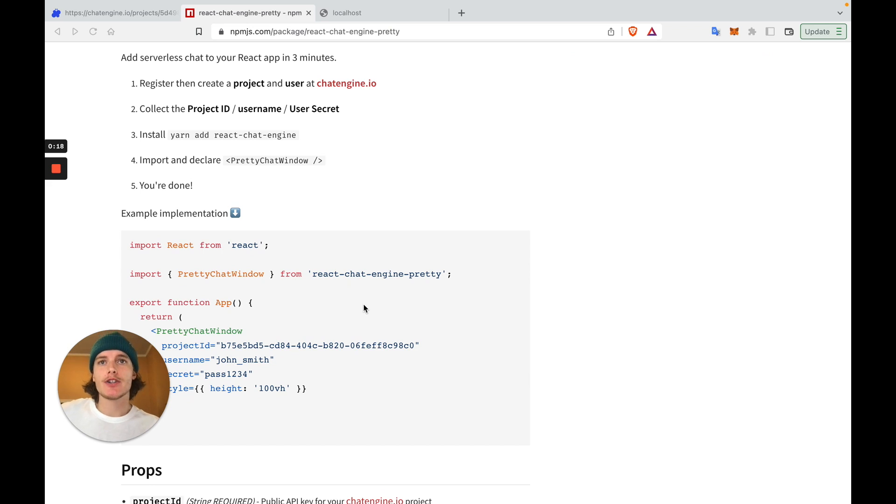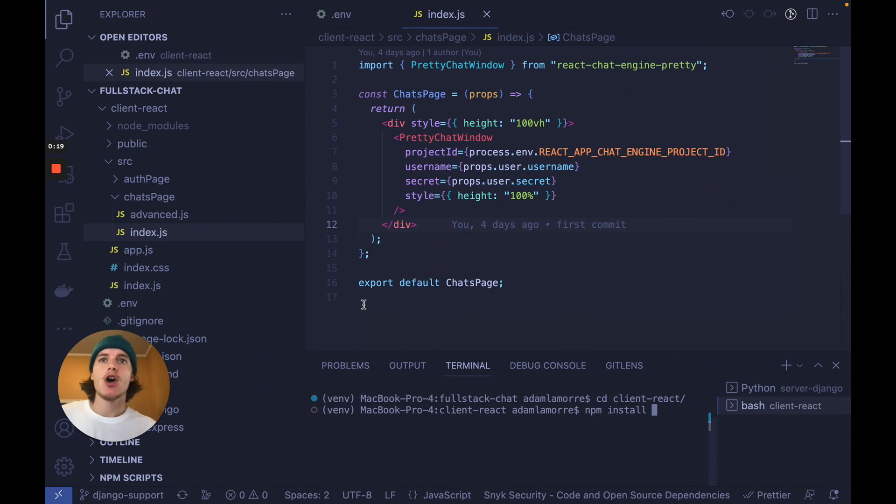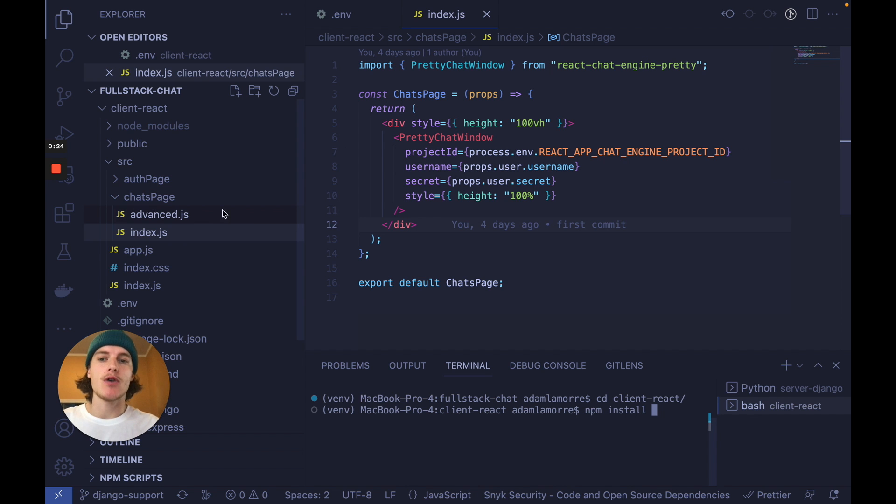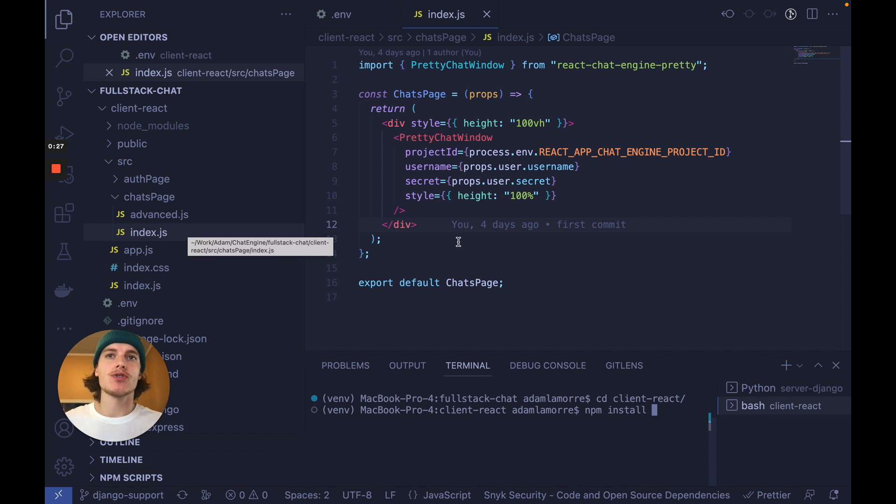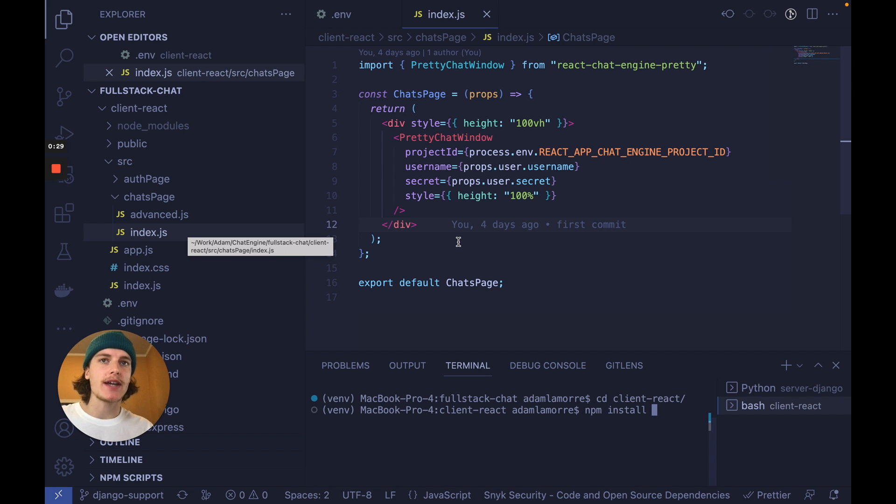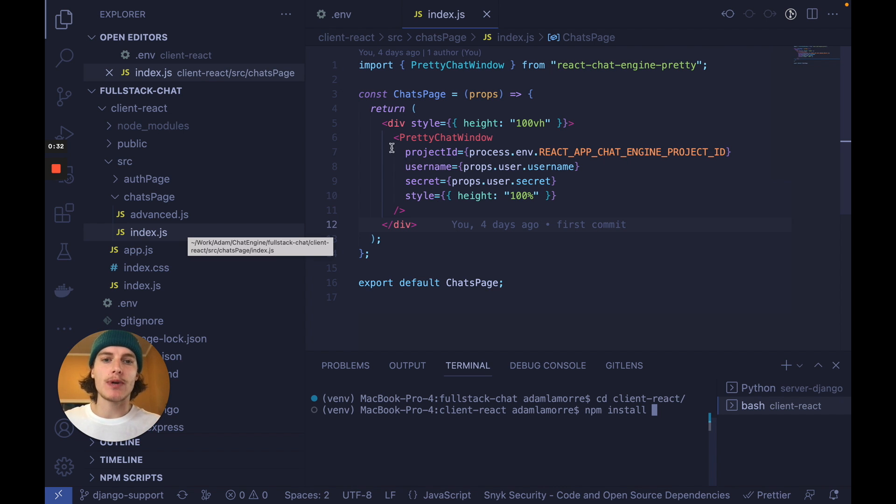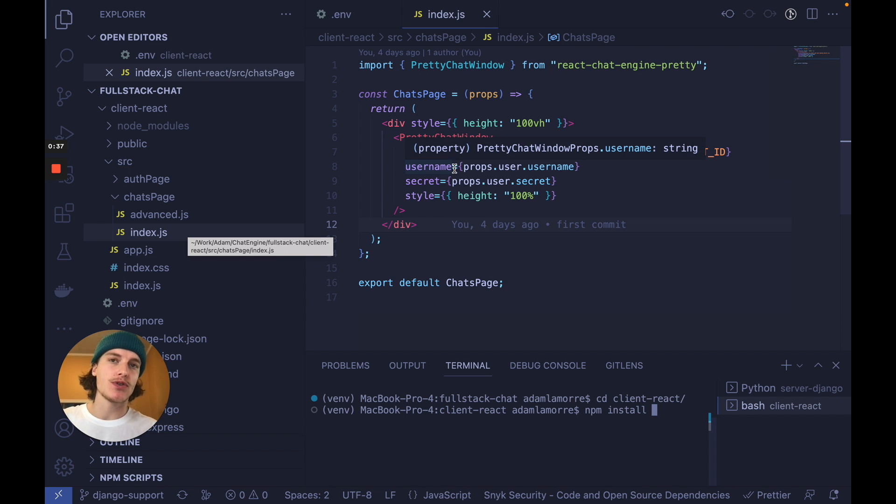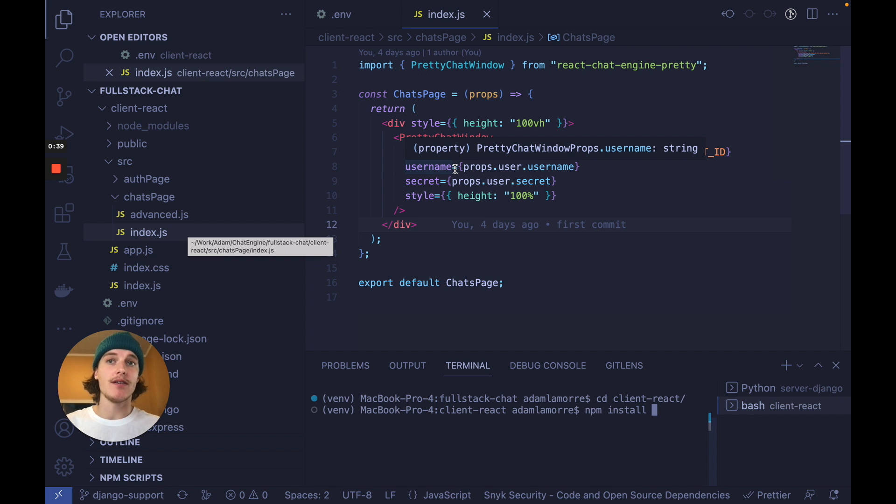To try this out, open the client react folder in the full stack chat project and go to chats page. Once a user is authenticated, we know Django gave them access to chat engine already. So if we use this component and we link the project ID as well as that user's username and password, we're done.